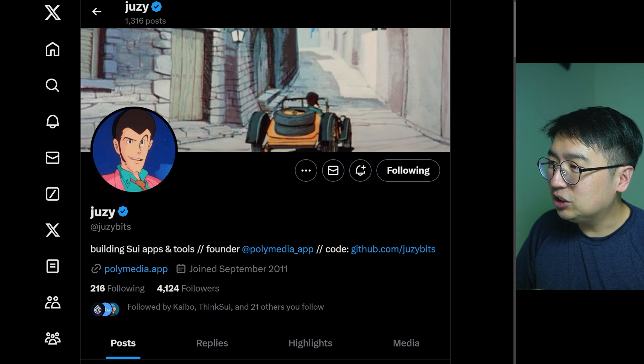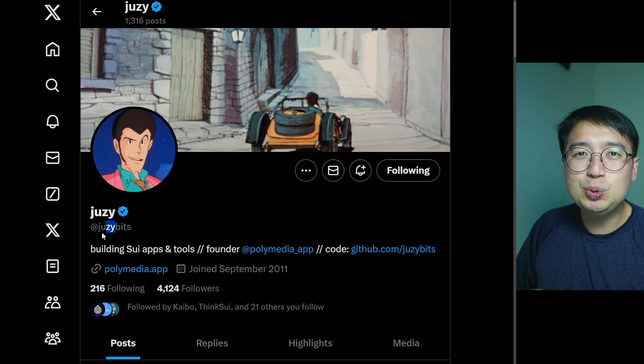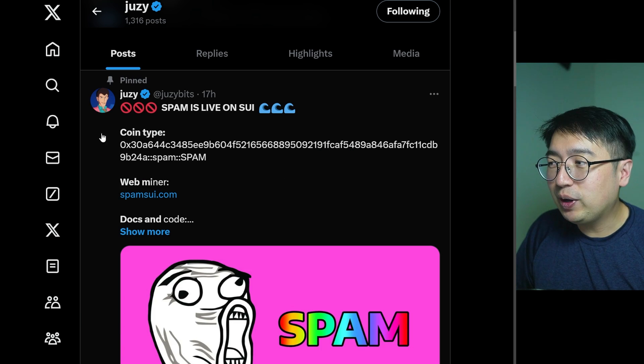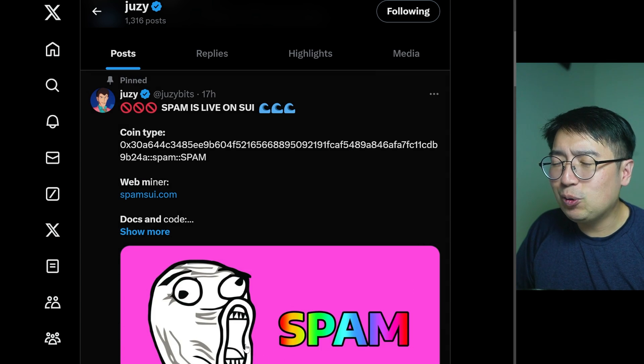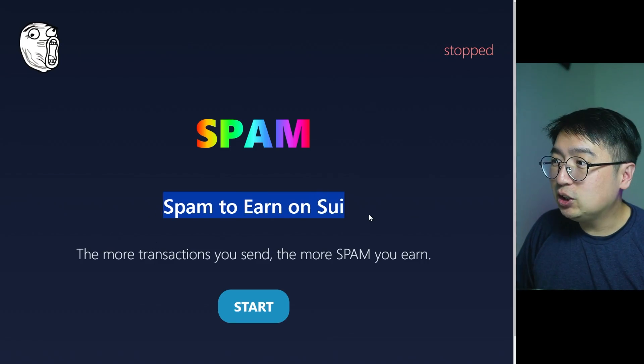I'm going to assume it's JuicyBits and not JuicyBits because it says Ju-Z-Bits. Be sure to follow him so you have the latest updates on what's going on with spam. This video is in collaboration with the SWE Foundation, where they leave it to me to create content about what's going on in the SWE network. Right now, you can earn spam tokens by spamming the network with transactions.